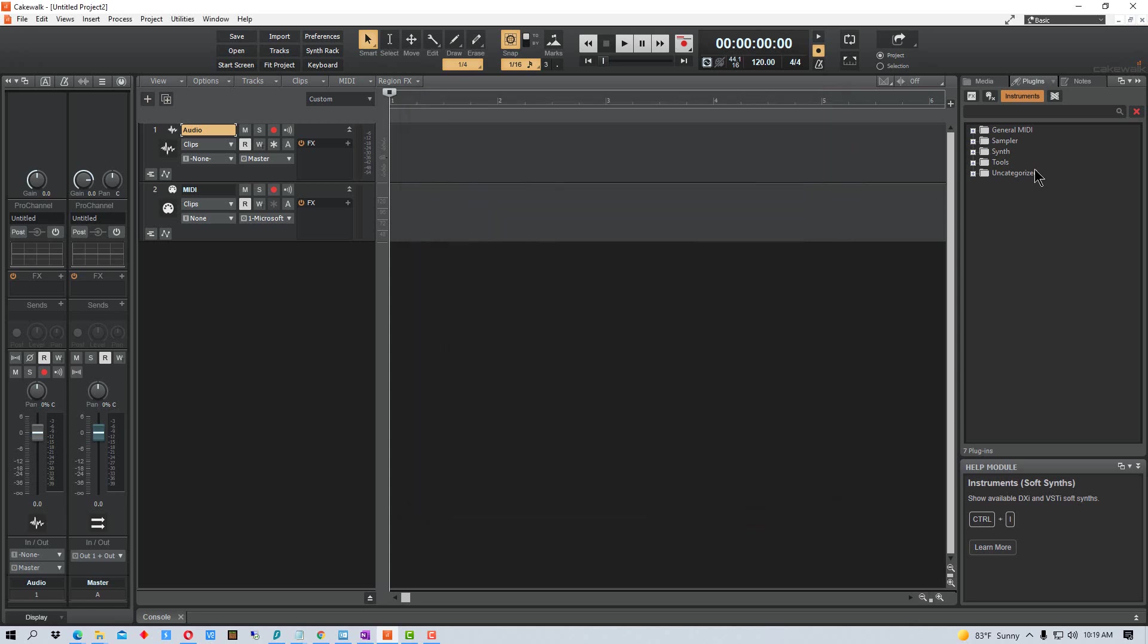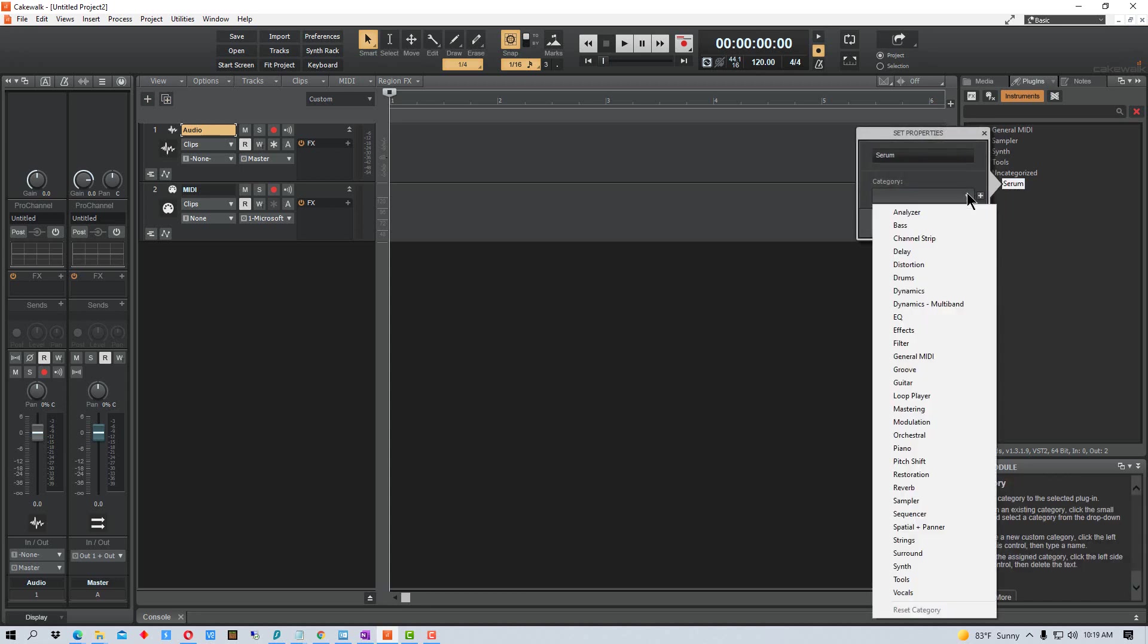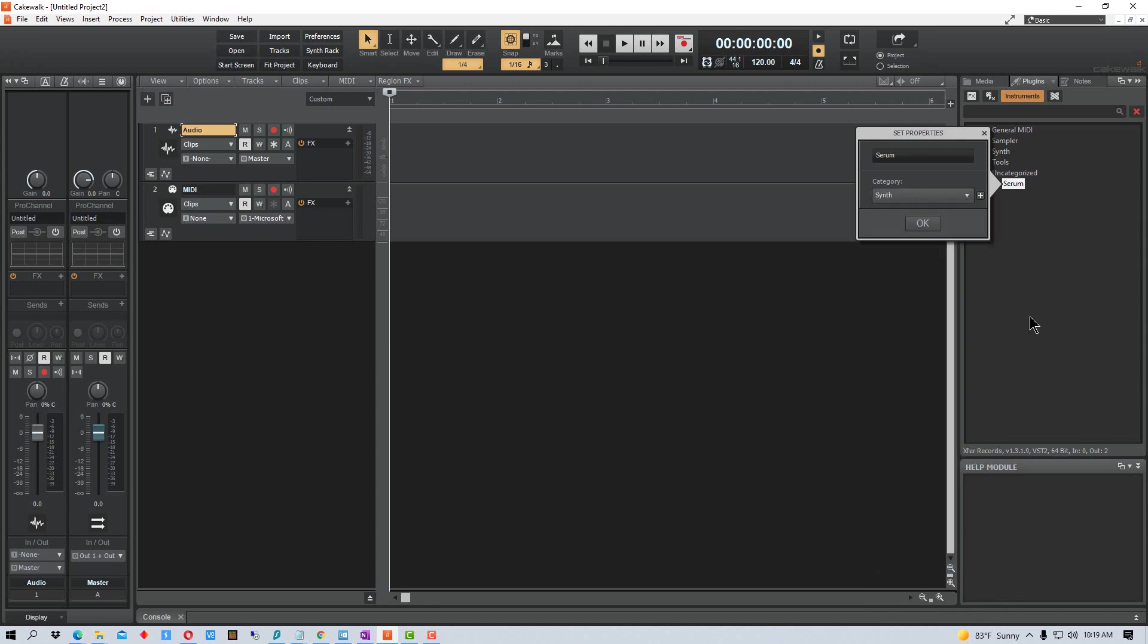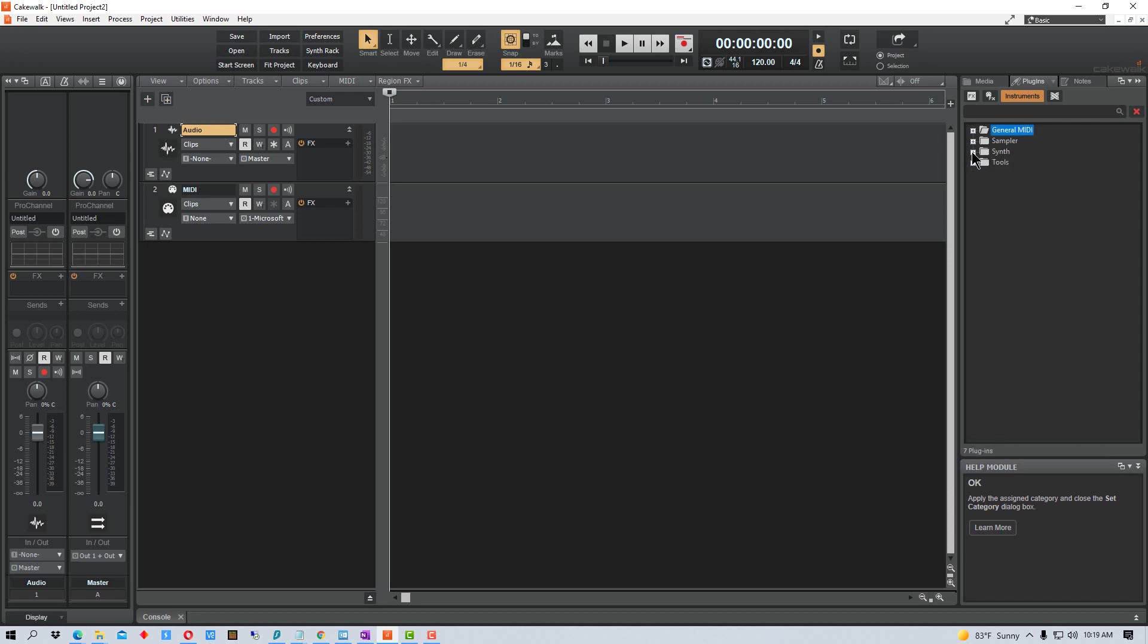So we'll hit OK there. And if you see, uncategorized actually has Serum in there, which is the instrument that I added into the plugins. So I can actually right click on this and I can add it to a category. In this case, I'm going to go ahead and add it to Synths and click OK. And now the uncategorized category disappears and it appears under Synths.